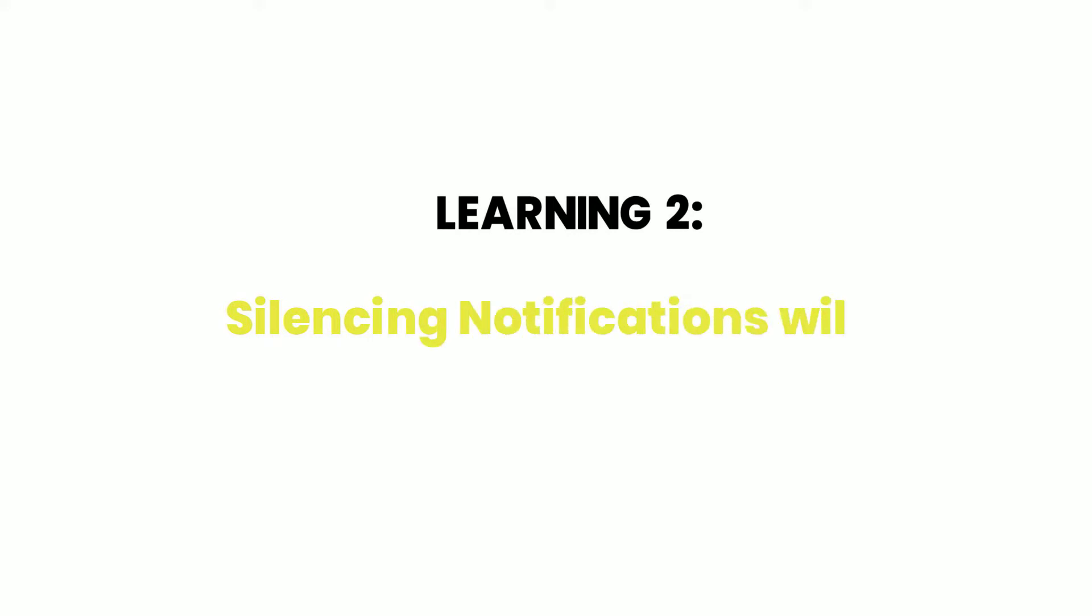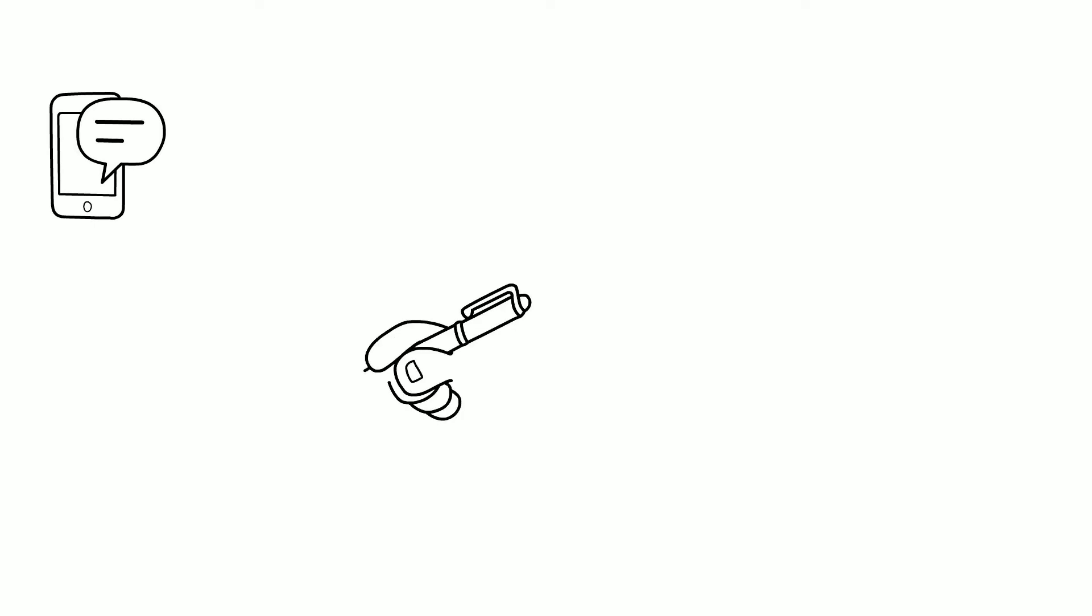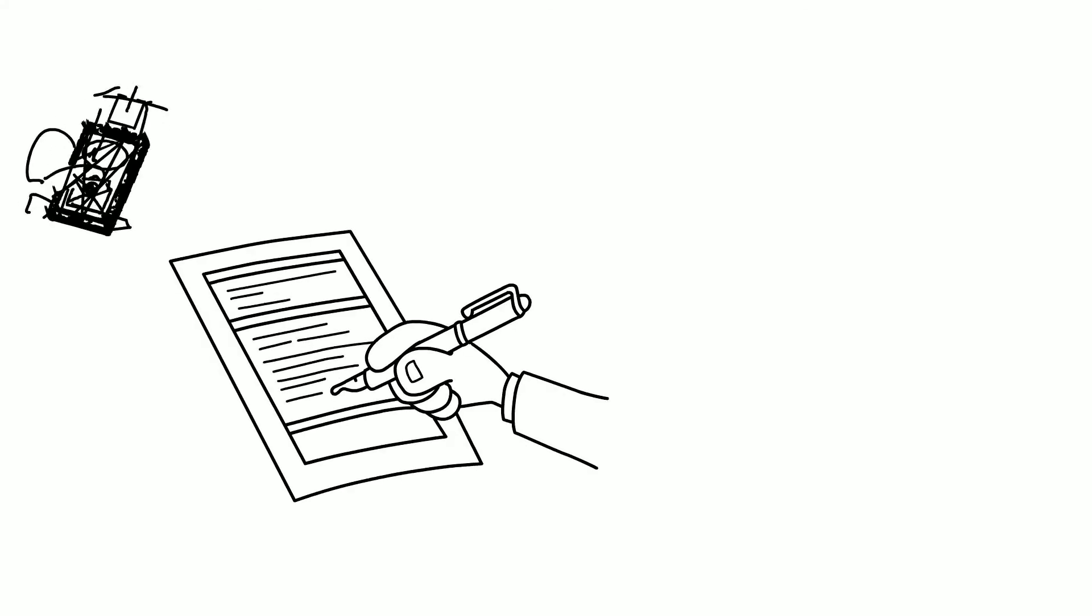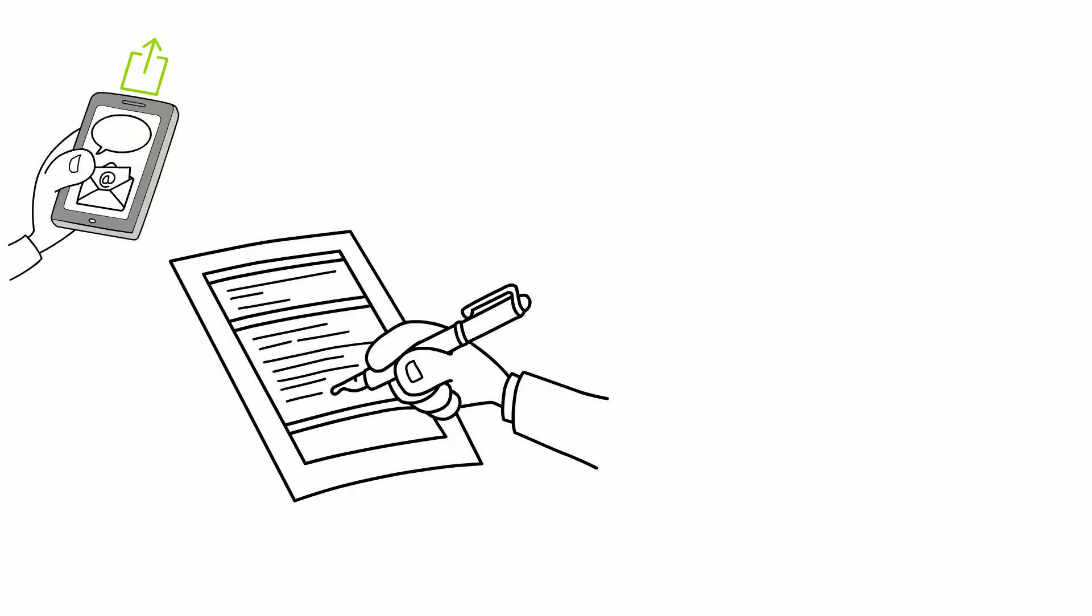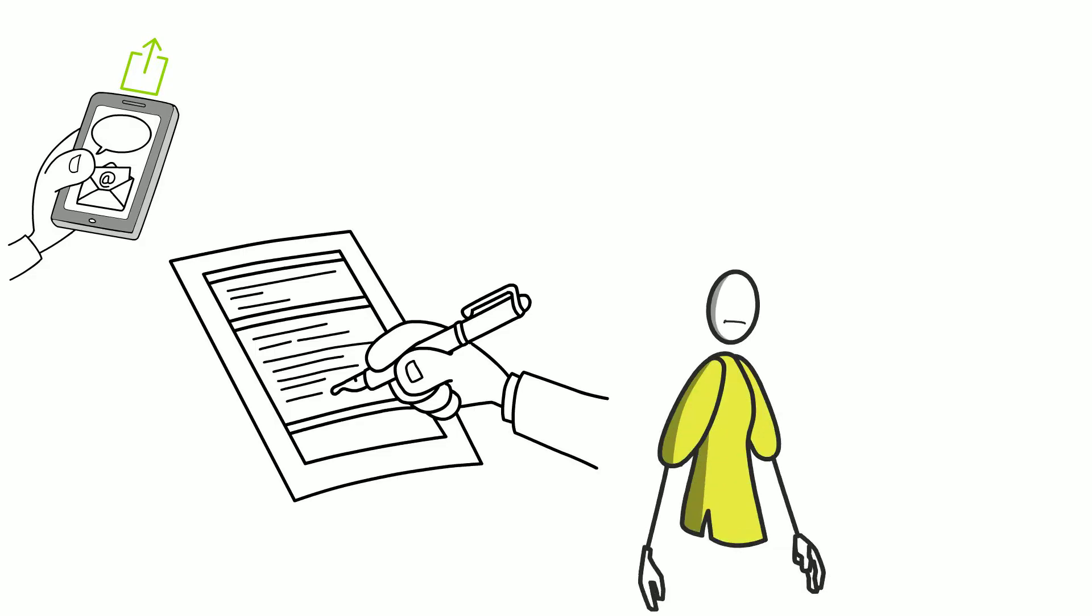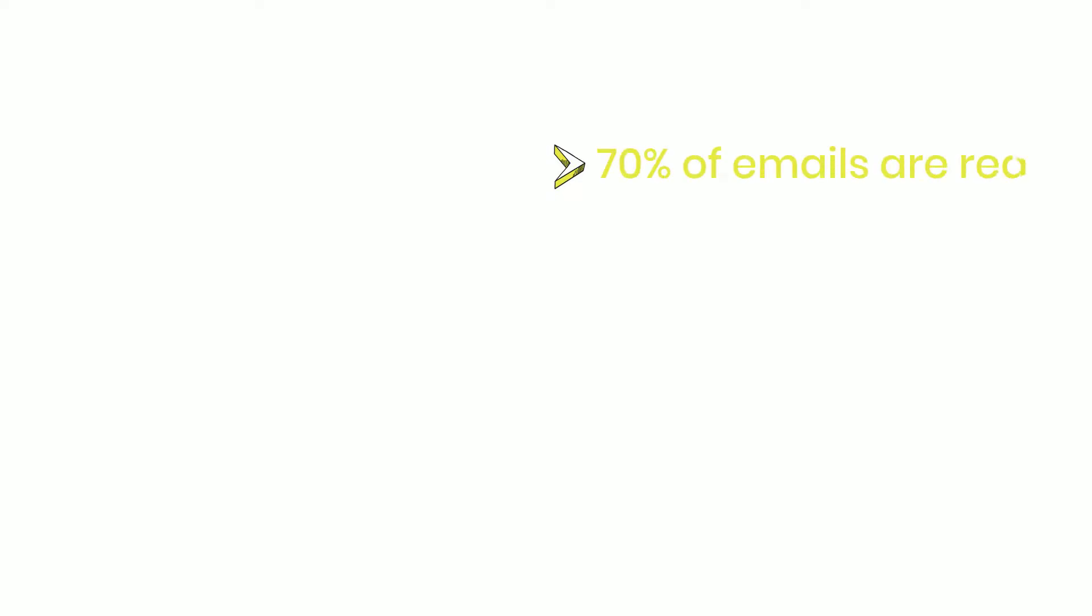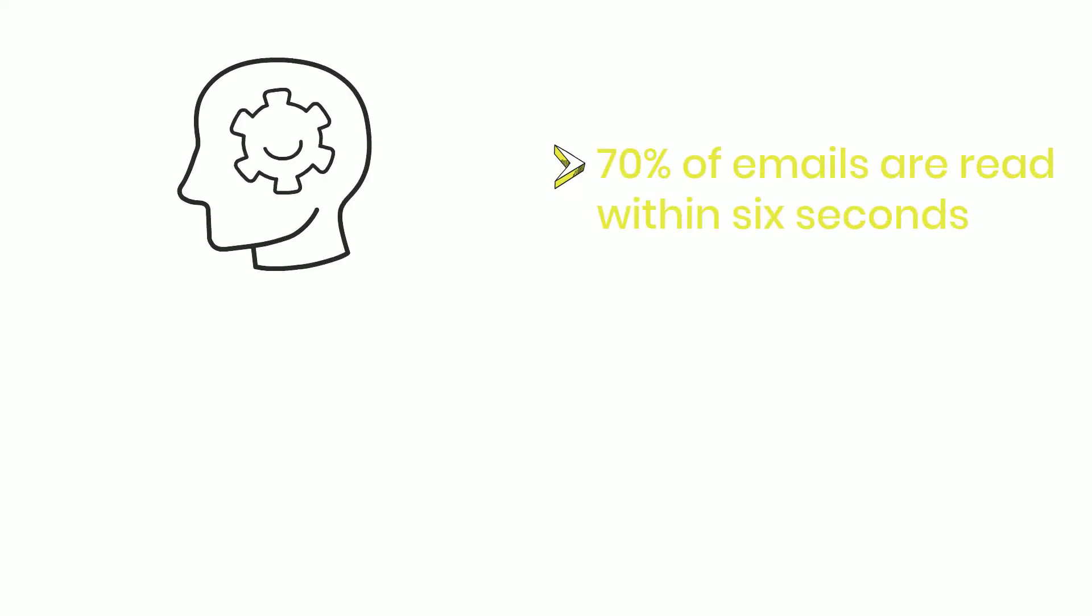Learning 2: Silencing notifications will increase your productivity. My phone just notified me of an email while I was writing this summary. I quickly opened it to see what it was and answered it. It didn't take me long to realize that 10 minutes had passed. Without this lesson, I might not have been able to get back to work so quickly. According to research, 70% of emails are read within 6 seconds. This might seem like we're being extremely productive, but it's actually the opposite.